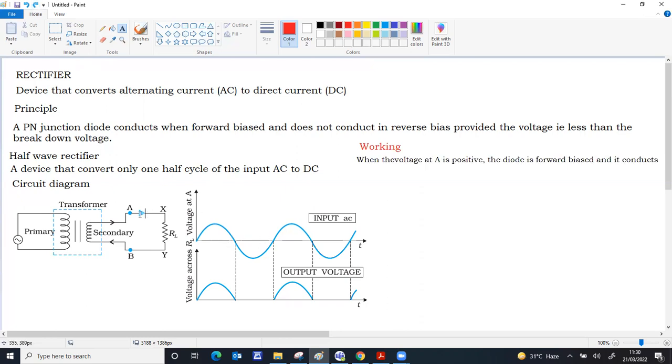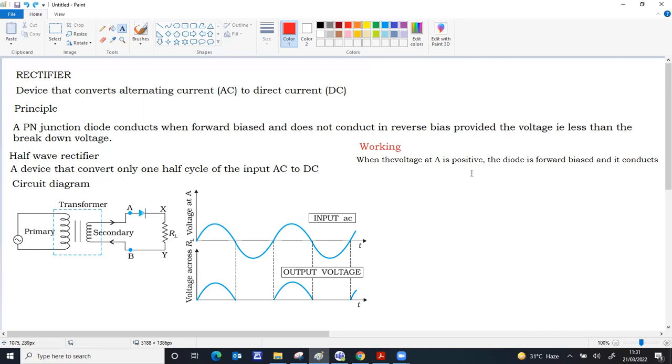Whenever the voltage at A is positive, the P side of the diode is connected to the positive and N section is connected to the negative. The diode becomes forward biased. A forward biased diode conducts. The current will flow from A then through the load resistor from X to Y, B back to the transformer. The direction is important because DC, you can't have a different direction current. Every time it has to be from X to Y if it flows.